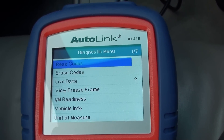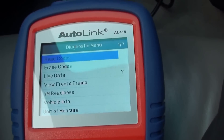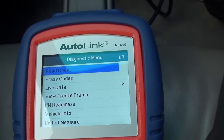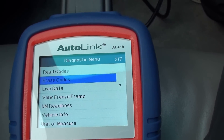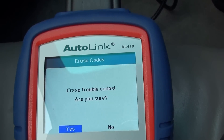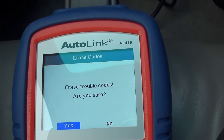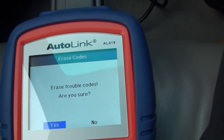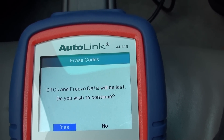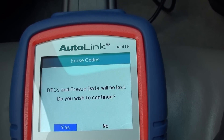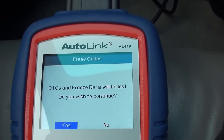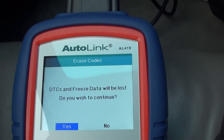This vehicle has no codes unfortunately. If we did have any codes in this vehicle, it would just be a simple case of going to 'Erase Codes'. It would ask: 'Erase trouble codes — are you sure? Yes. DTCs and freeze frame data will be lost. Do you wish to continue?'